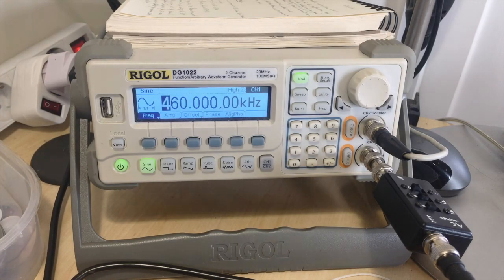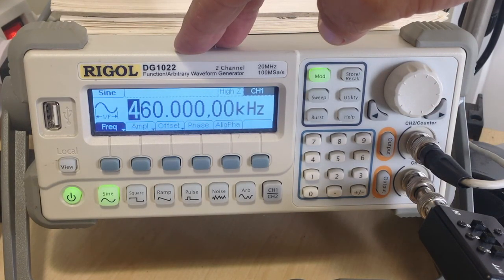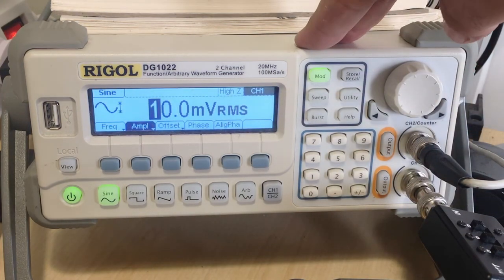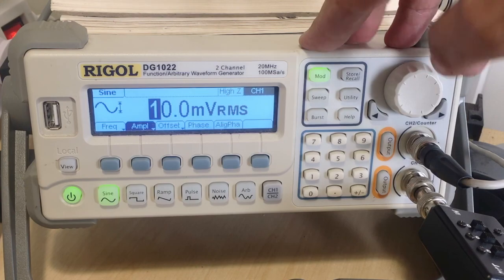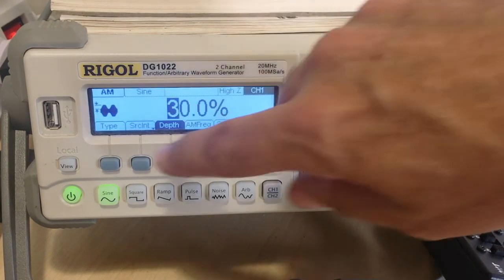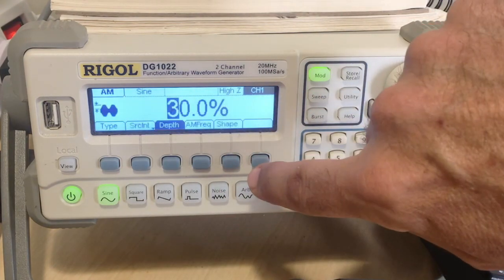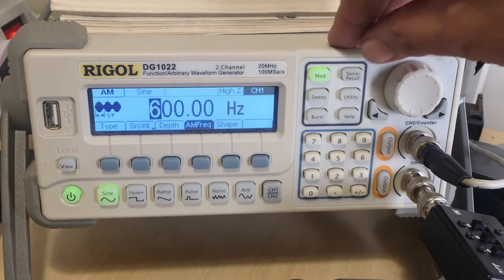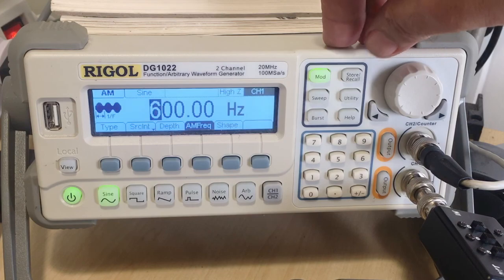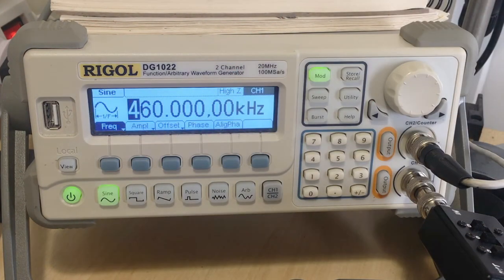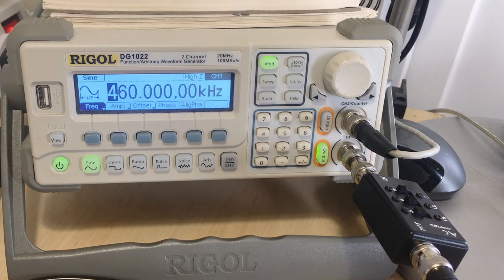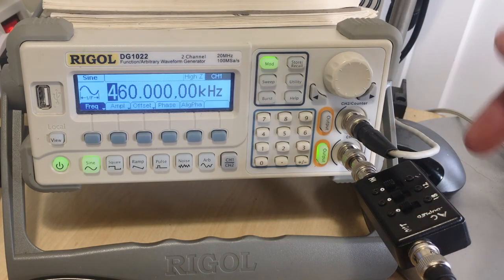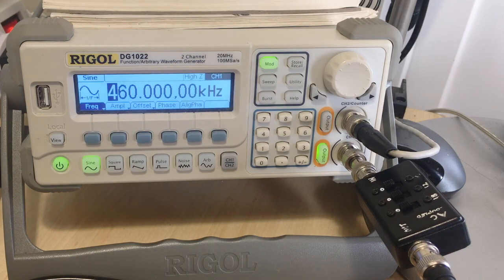We'll start by setting up the signal generator properly. Here we have a carrier signal 460 kHz. The amplitude I've left at 10 millivolts RMS. The modulation is AM modulation, depth 30%, and it's a 600 Hz signal that's being modulated. I will activate channel A. It's going through this attenuator network. We'll see if we need to activate that.